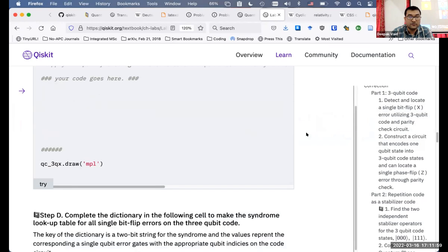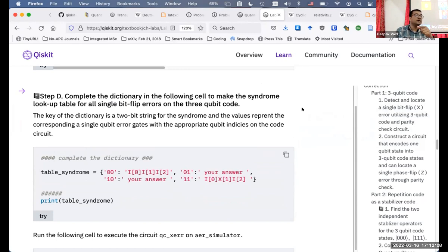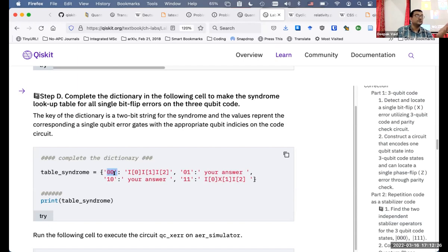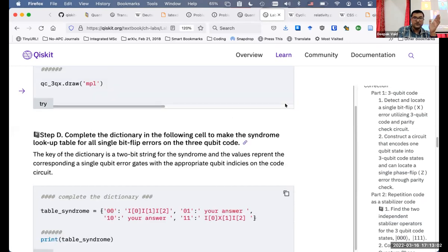Let me go to step D: complete the dictionary in the following cell to make the syndrome lookup table for all single bit flip errors on the three-qubit code. First, a very quick reminder for those who might still be learning Python: a dictionary is a set of tuples — a set of pairs. The first element of a pair is called the key and the second element is called the value.